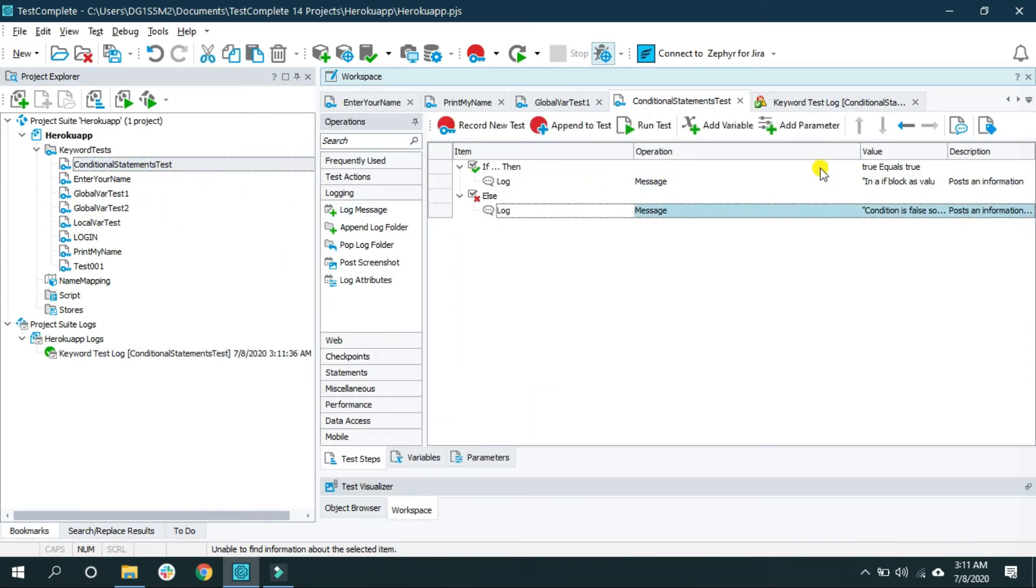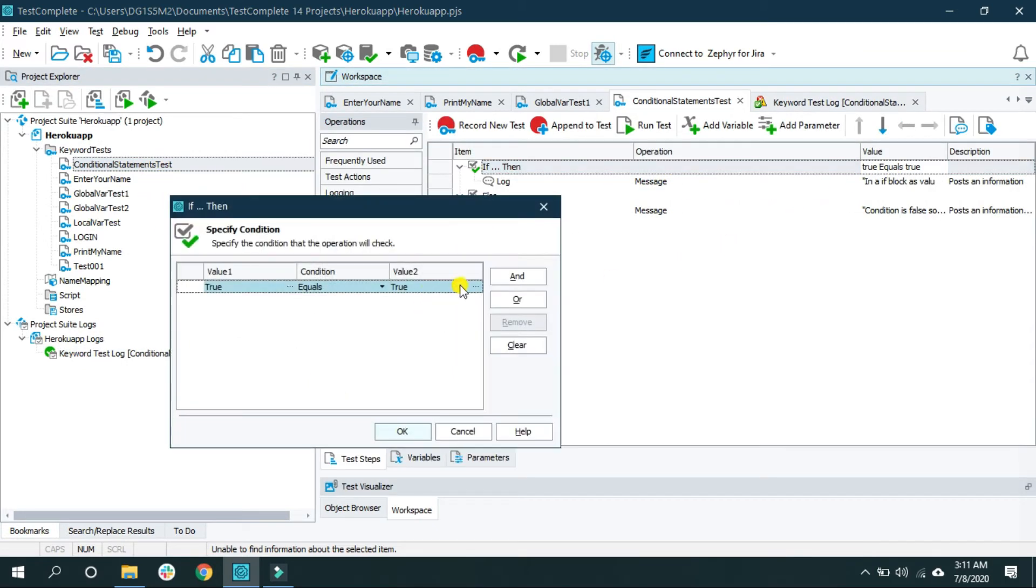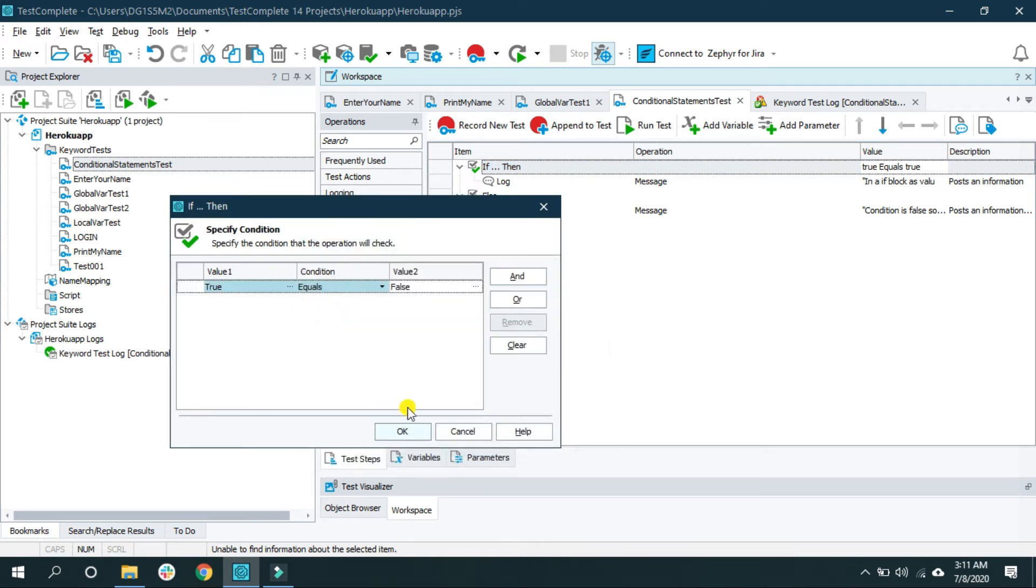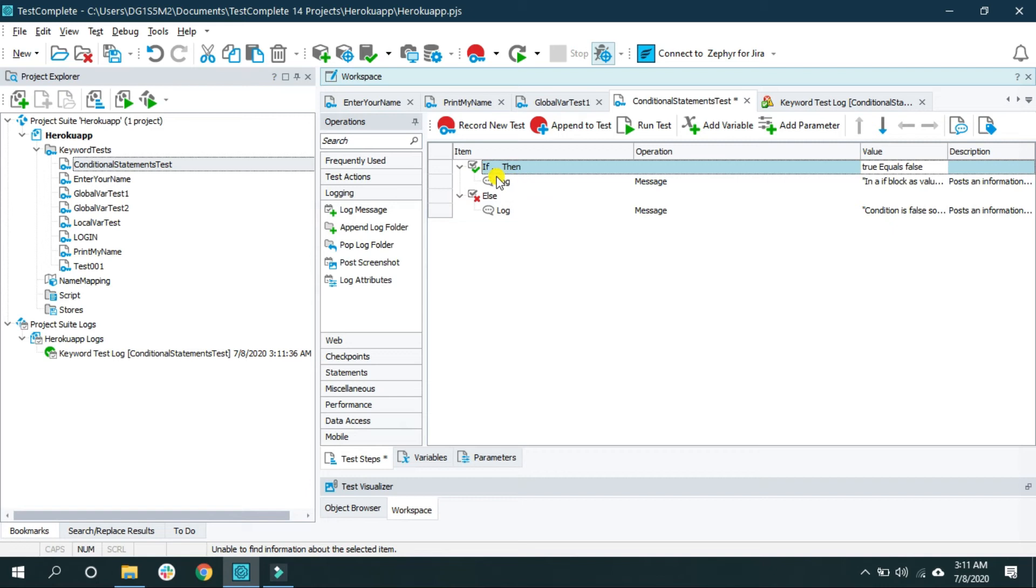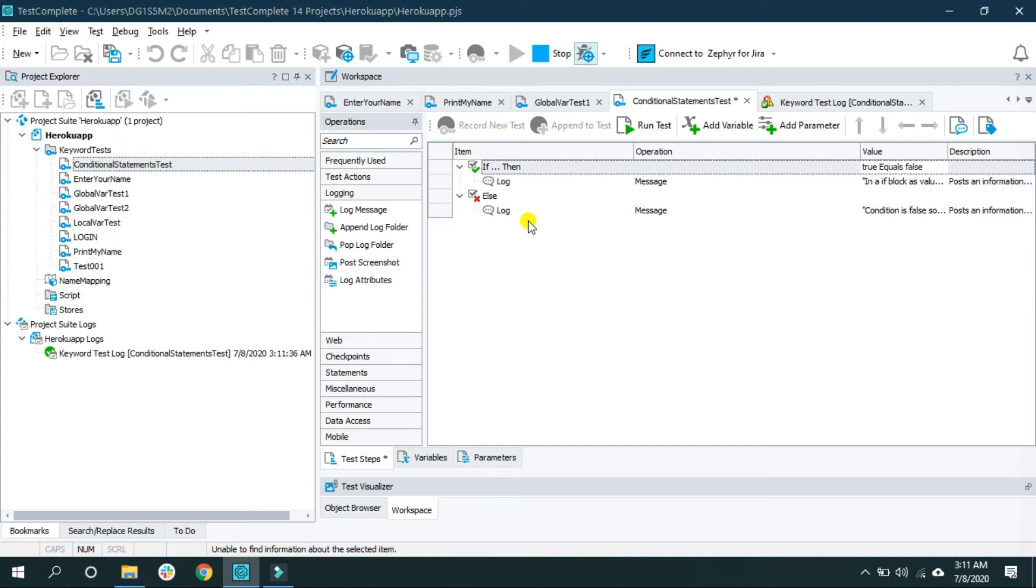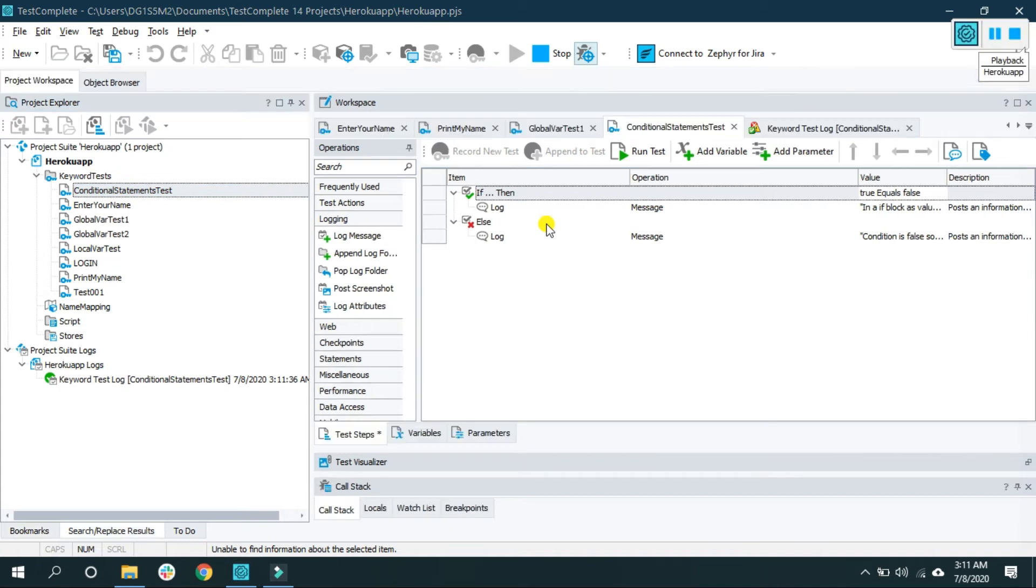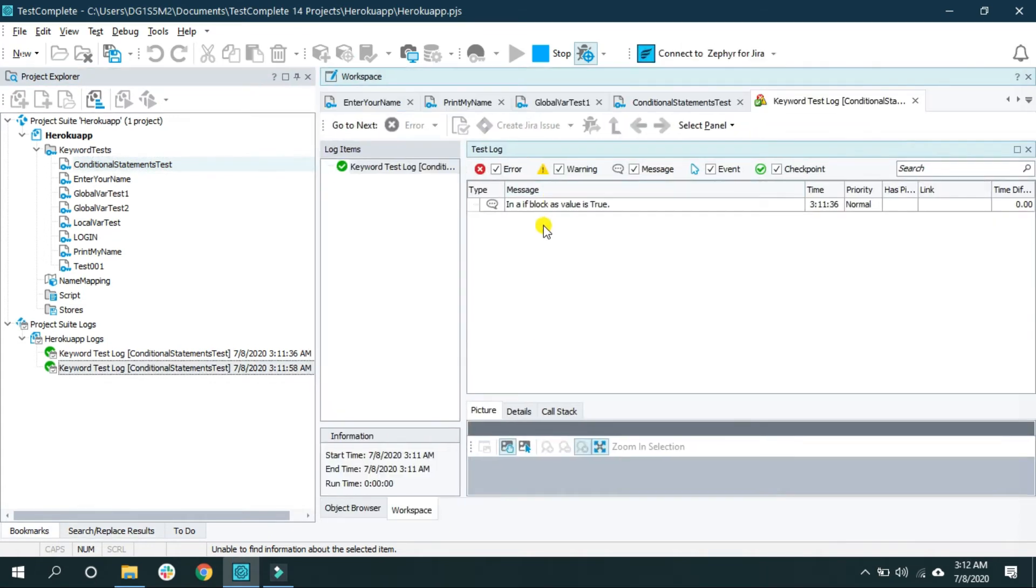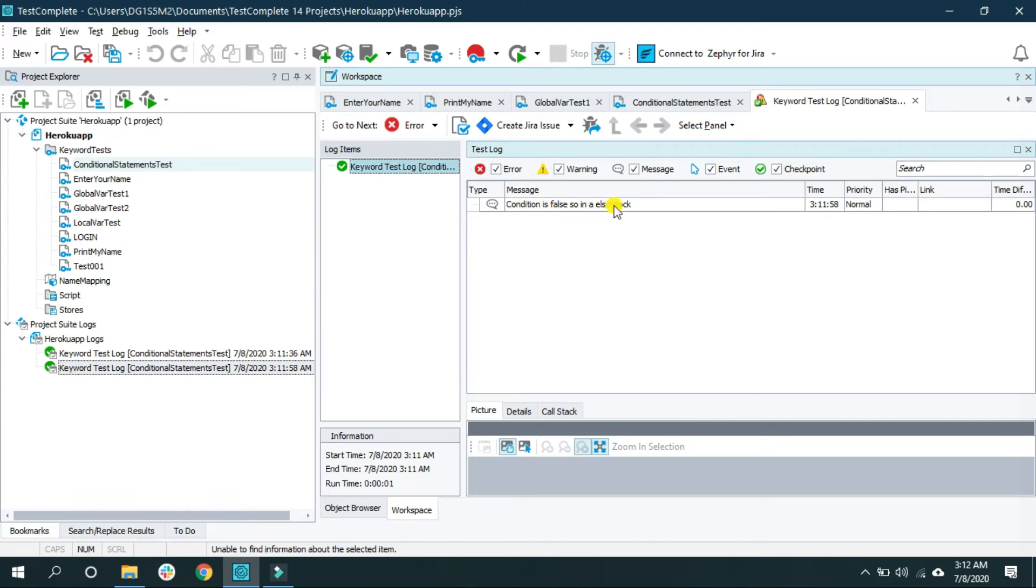Let's change the condition to false. If I change this condition to false, now the test execution will jump to the else block. See, the condition is false so in an else block.